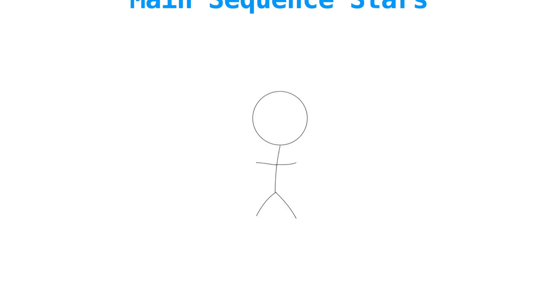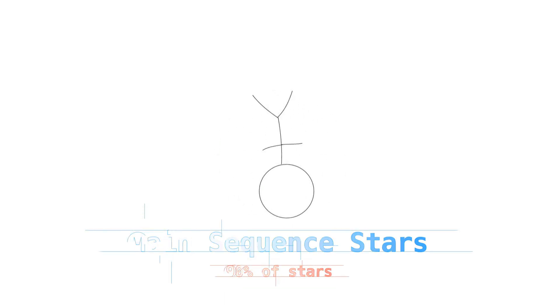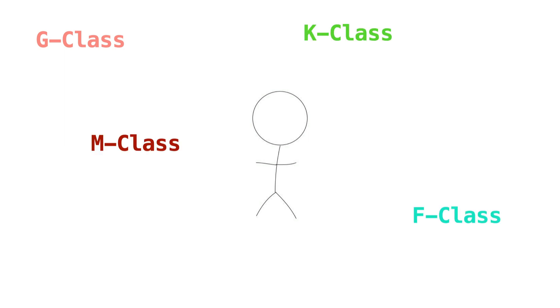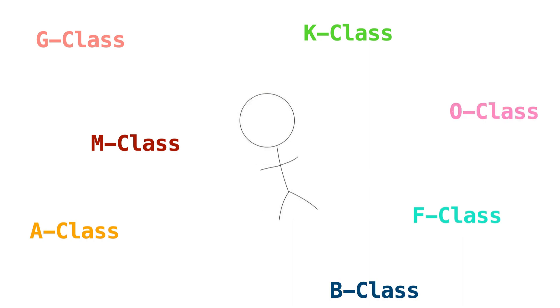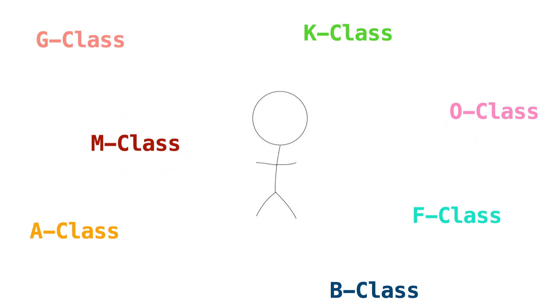The first kind we need to talk about are main sequence stars. Main sequence stars account for about 90% of all stars in the universe, and the sun is no exception. As previously mentioned, the sun is a G-class star, making it a main sequence star. There are also main sequence stars in the M-class, the K-class, the F-class, the A-class, the B-class, and finally, the O-class. The seven classes I just mentioned are all based on the temperature and size of stars. M-class stars are the smallest and coolest of the main sequence stars, while O-class stars are the biggest and hottest. Since the sun is a G-class star, that means it's on the smaller and cooler side of the main sequence.